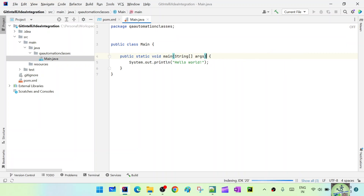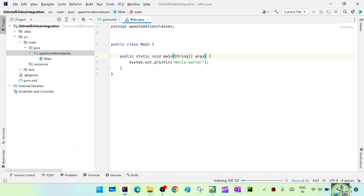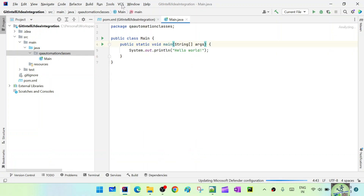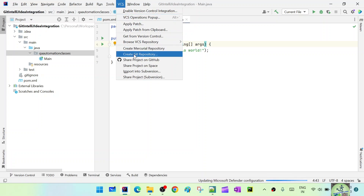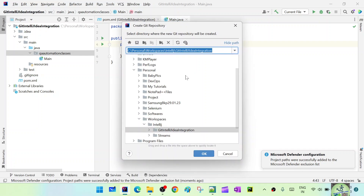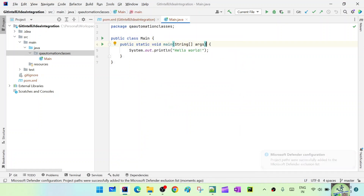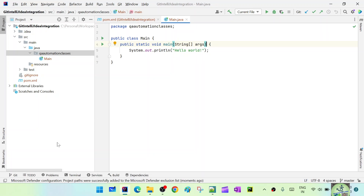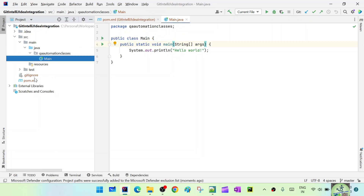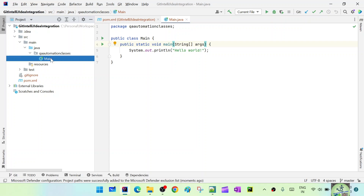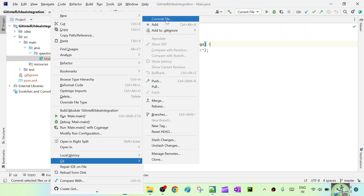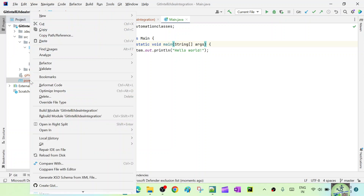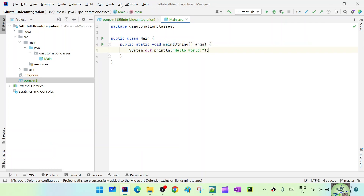The project is created with the folder structure and main class. We have the pom.xml and main. Now we need to make it a Git project. Go to VCS and select 'Create Git Repository', select the project folder, and click OK. The files are shown in red because they are not yet added to the staging area. Go to Git > Add to add them to staging — main and pom.xml are both added.